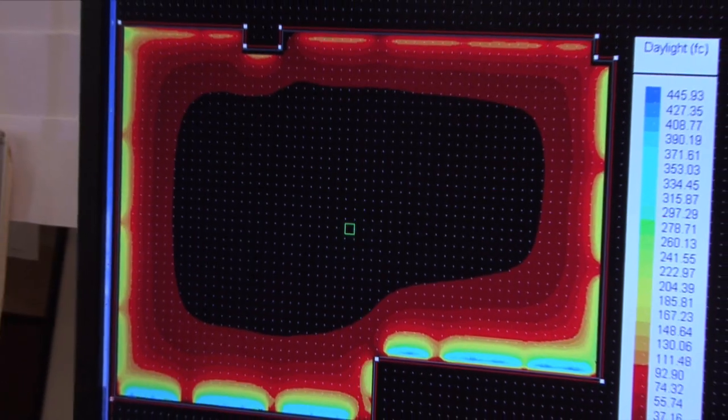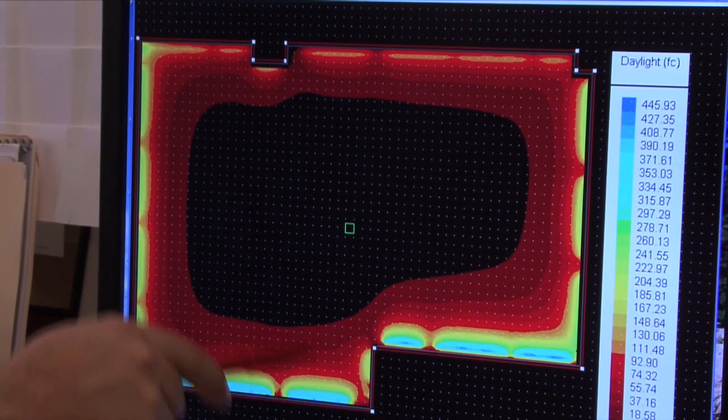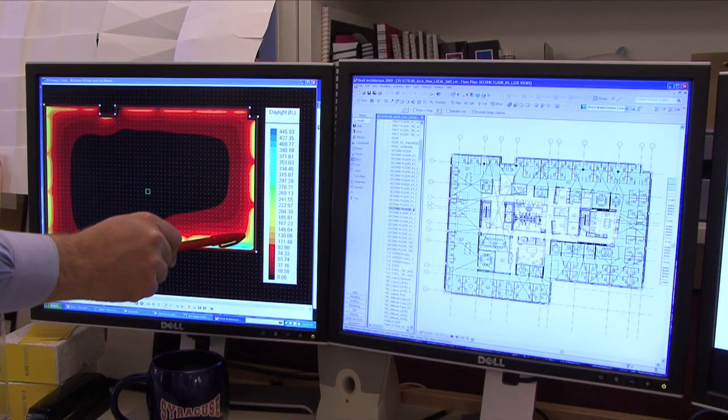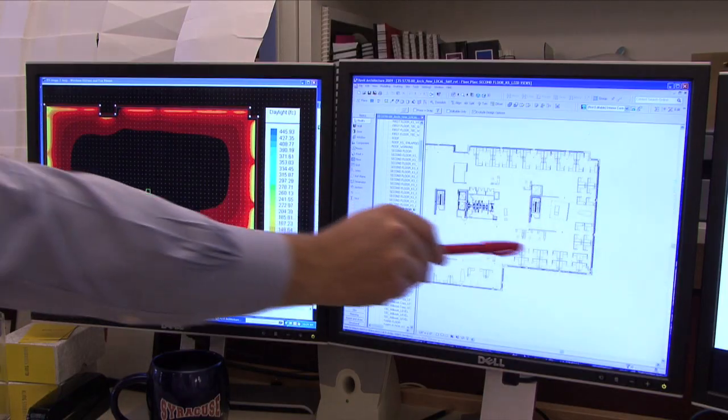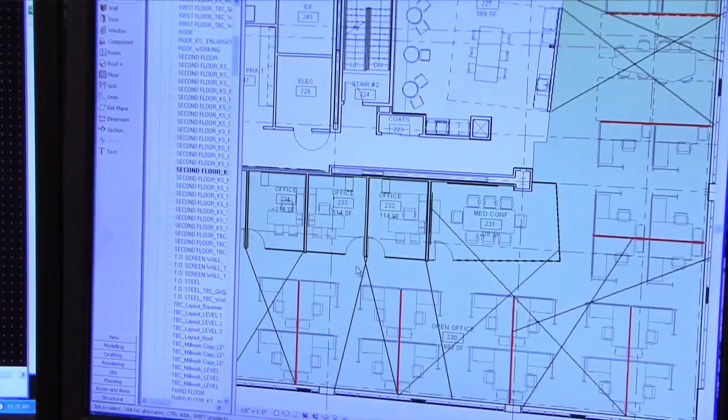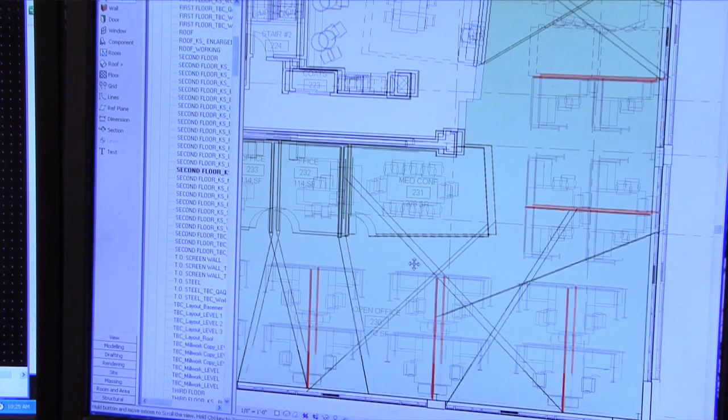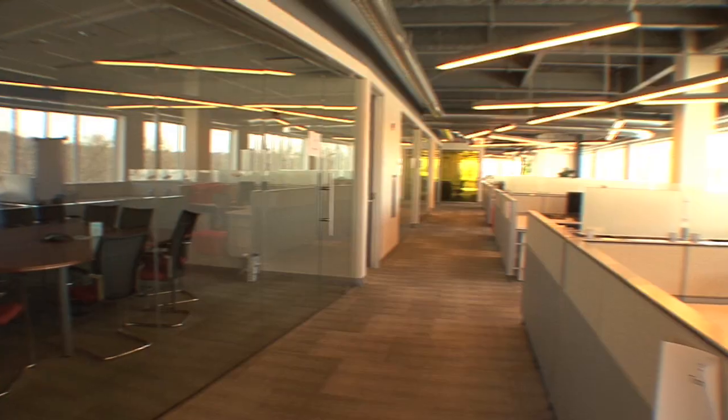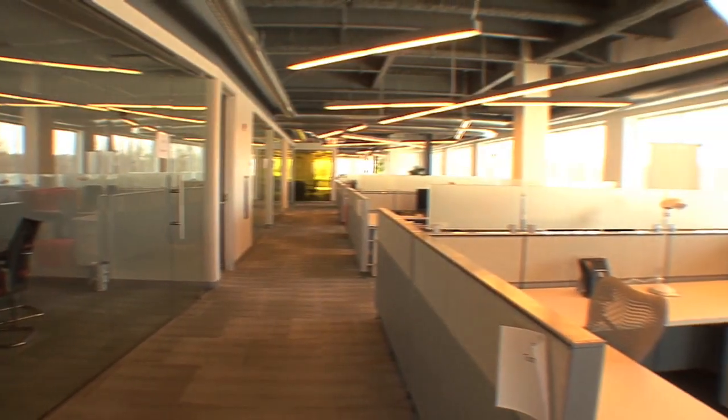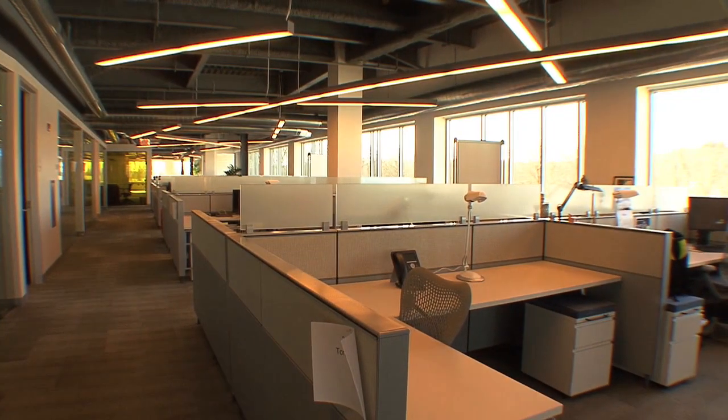We were able to explain to Autodesk the pluses and minuses of each option, the impact for daylight, and how one of the options provided sufficient daylighting for over 90% of the seated positions from natural daylight rather than artificial lighting. And that was used as a decision-making point when deciding between these multiple options.